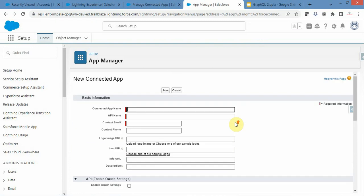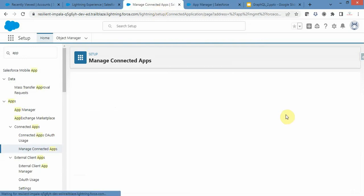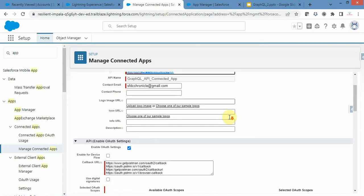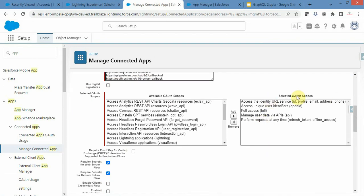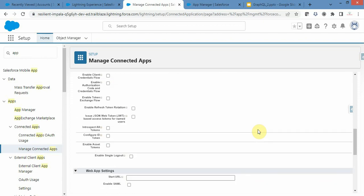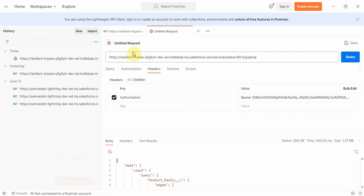You need to fill in the details. If I click on Edit, this is the details I have provided. This is the callback URL. I have enabled OAuth settings and provided the callback URL along with the required scopes. Once I have selected all the settings correctly, I will navigate to Postman.